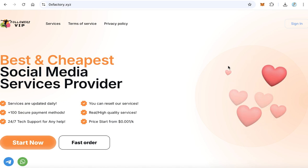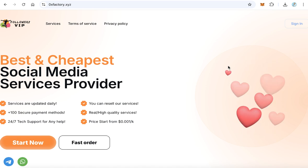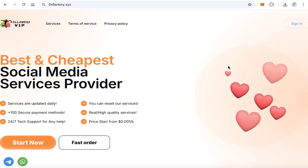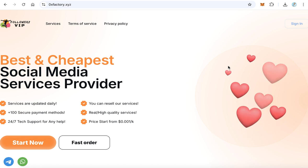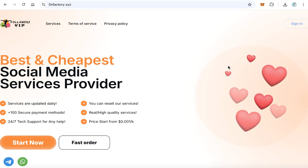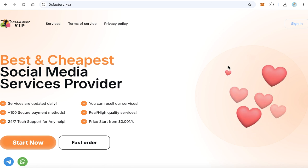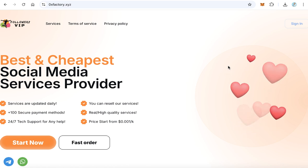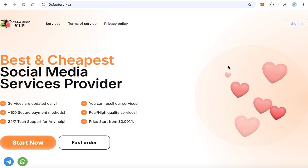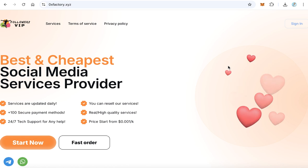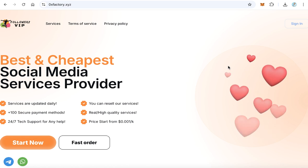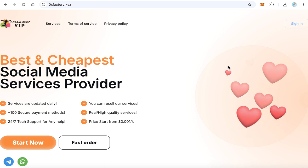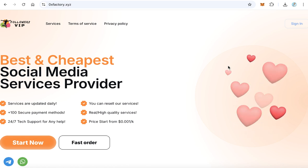Hello guys, in this video you will learn how to create your own online business. This online business will be a website that sells social media marketing services like YouTube subscribers, Telegram members, Facebook or Instagram followers, Twitter followers, and also video views, likes, and comments.